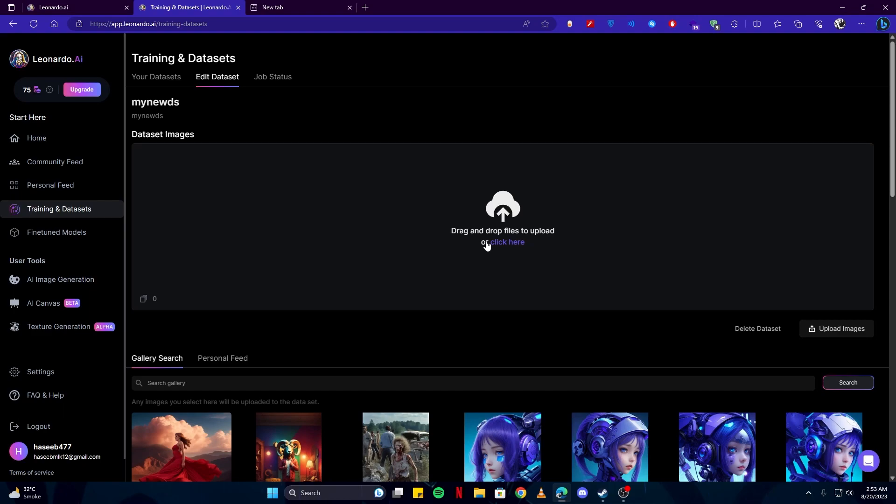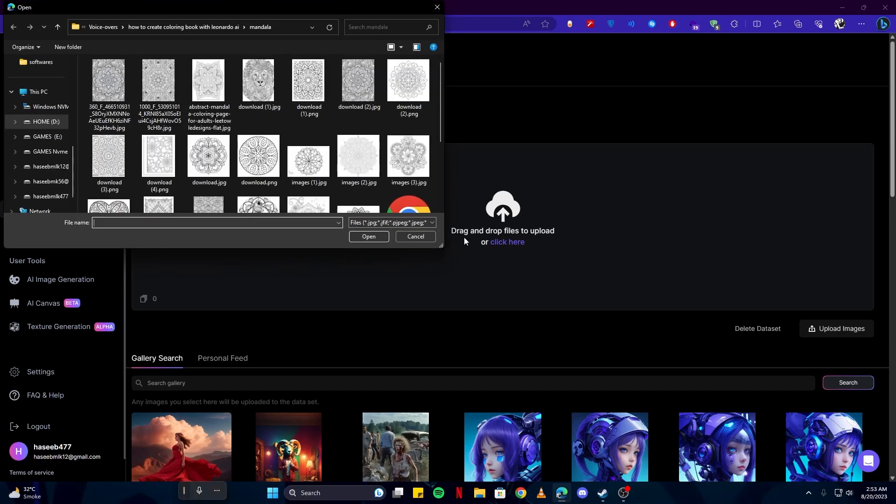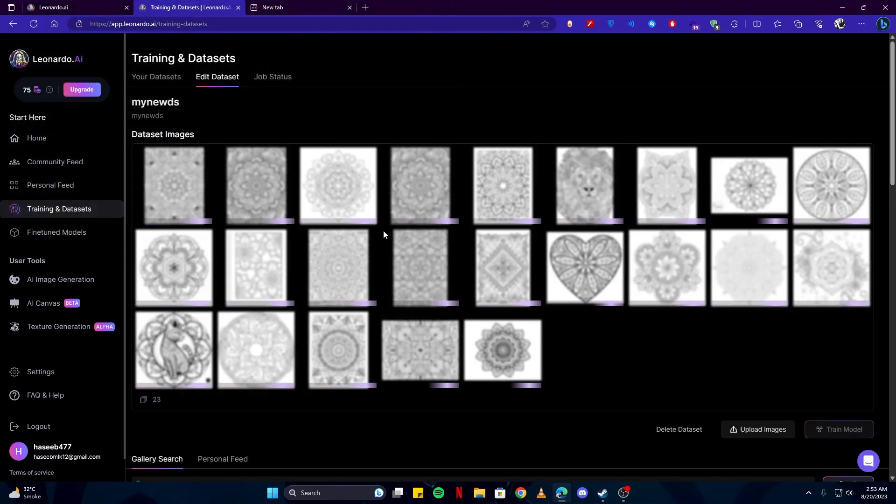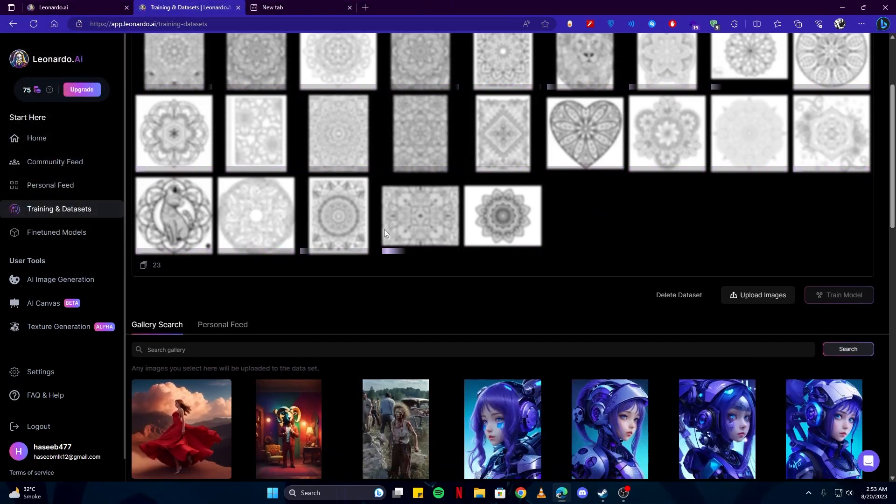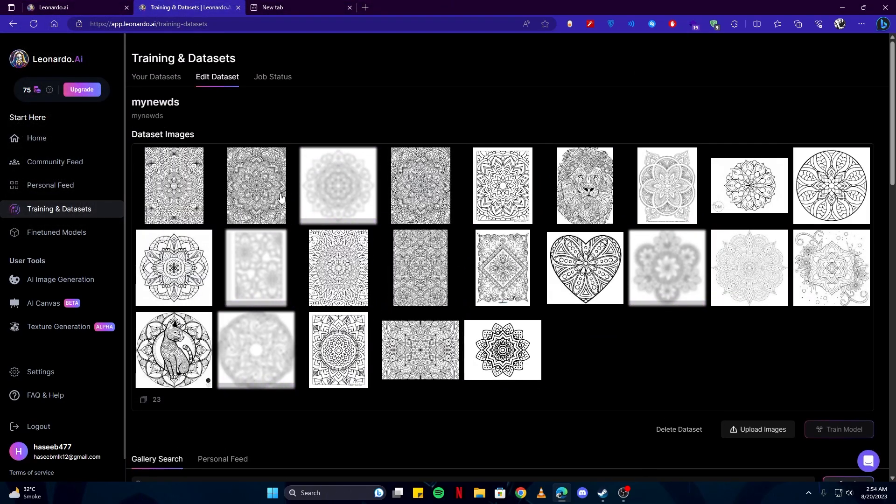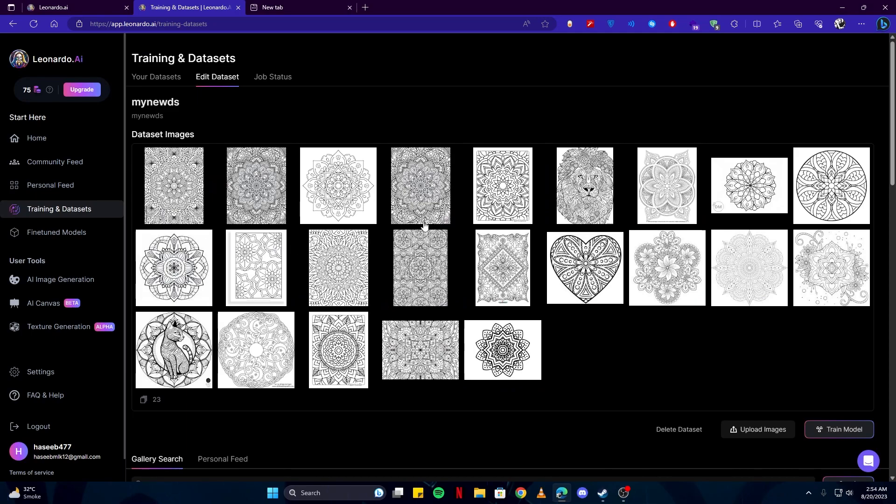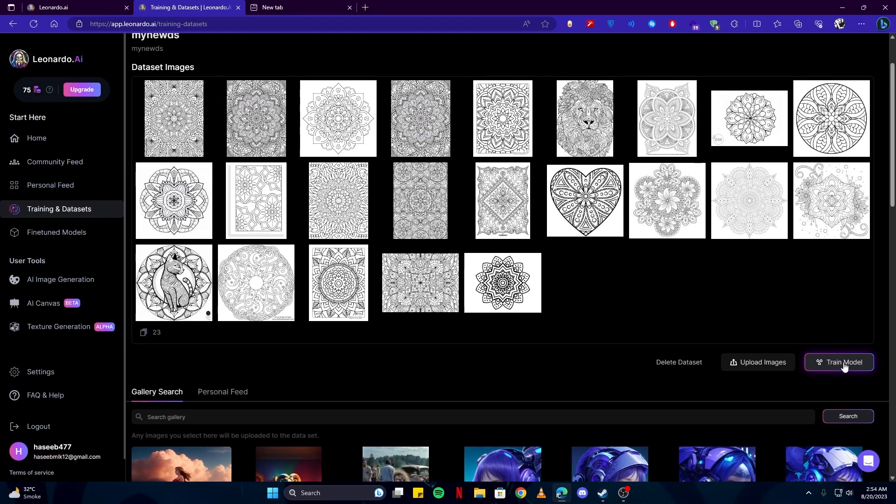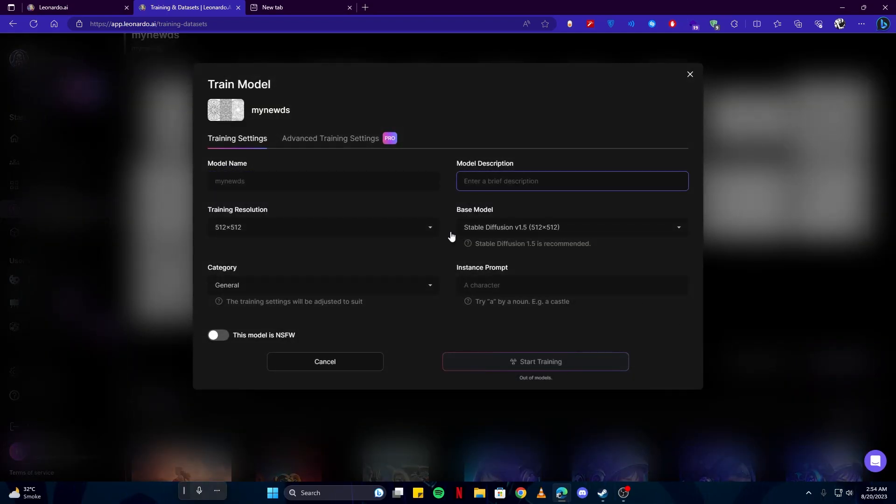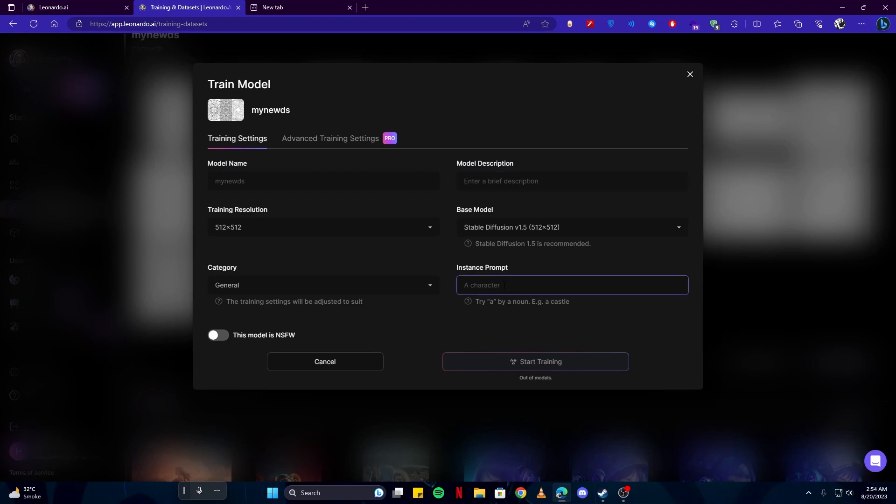And as I have selected those images, once they are successfully uploaded, all you have to do is click here where it says train model. And there you have to give it a name, a description, and instance prompt, like whatever it is going to include. For example, here it says a character. Once you have given them the description and everything, simply click on start training.